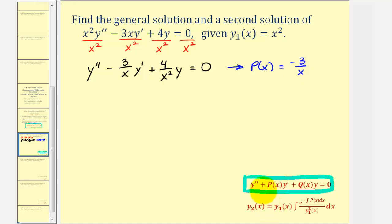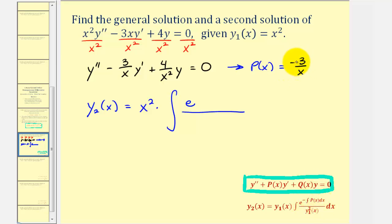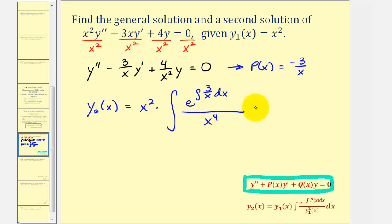Now we can plug into the shortcut formula. y sub two of x is going to be equal to y sub one of x, which is x squared, times the integral of a fraction where we have e raised to the power of negative the integral of p of x dx. Since p of x is negative three over x, we have a negative in front and a negative in the formula, giving us the integral of three divided by x dx in the exponent. This is all divided by y sub one of x squared, which is x squared squared, or x to the fourth, and all this is integrated with respect to x.